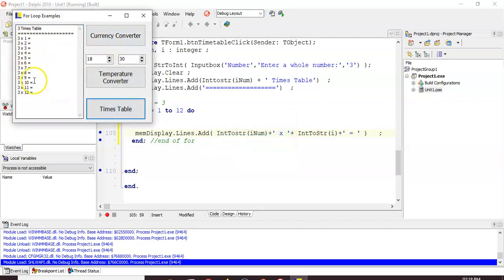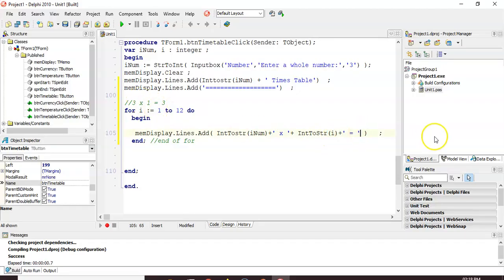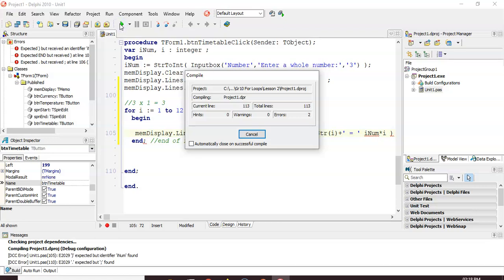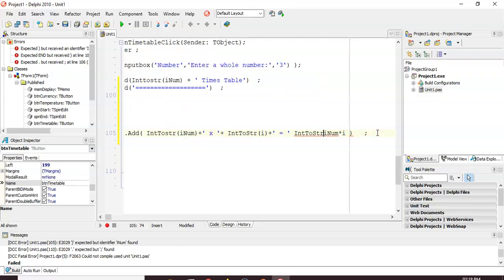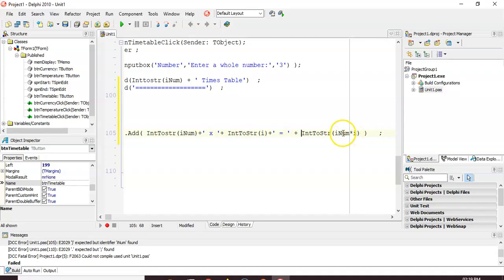Now for the final value — three times one is three, three times two is six. How do I get that? It's the number the user gave ('num') multiplied by whatever the looping variable 'i' is at that time. So I calculate 'num' multiplied by 'i', then convert that integer result to a string and add it to the line.